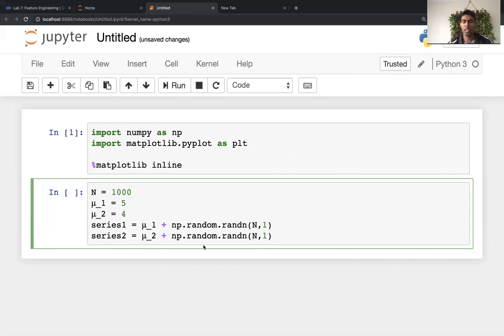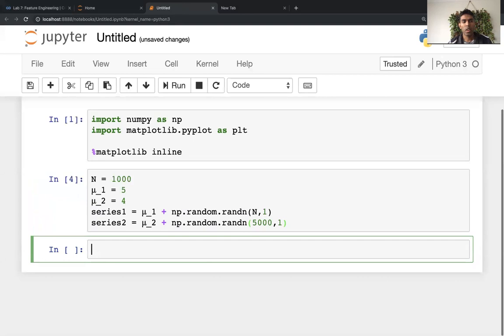Now n doesn't have to be the same. In fact, I might just change that to be 5,000, just to get across the point that you don't have to do this.